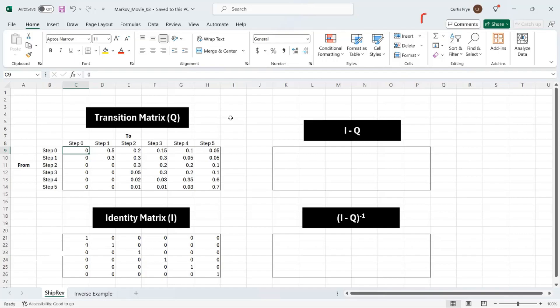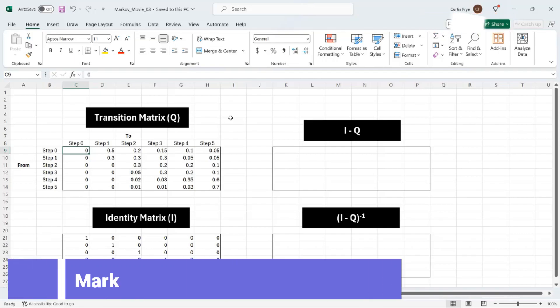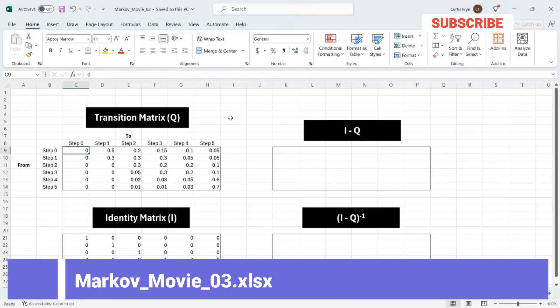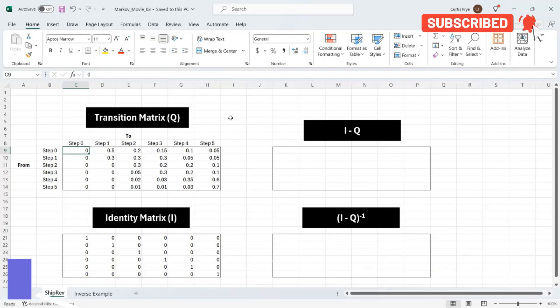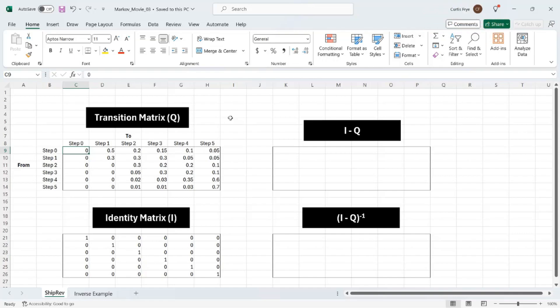The sample file that I will use is MarkovMovie03, and you can find a link to it in the video description below. At the top left, I have a transition matrix, which is by convention known as Q.